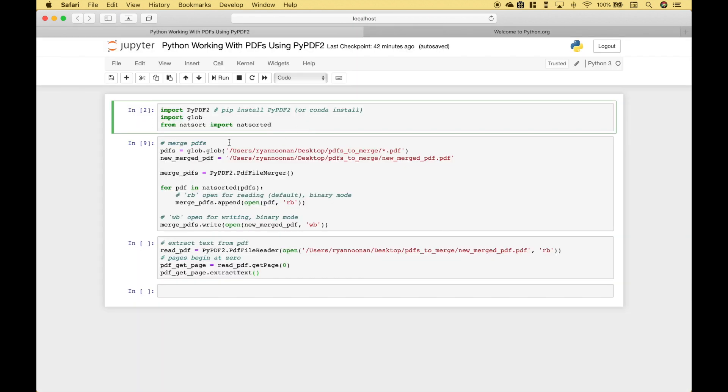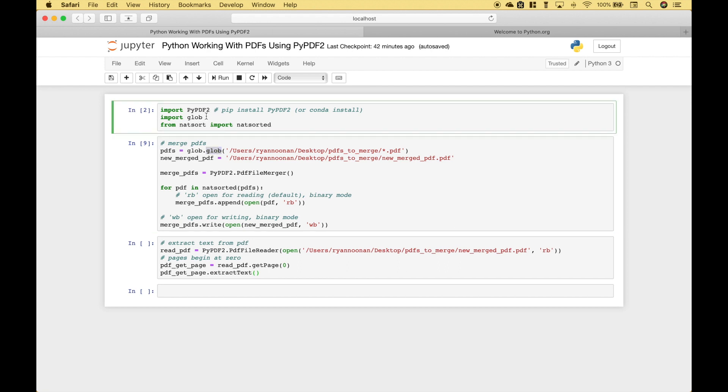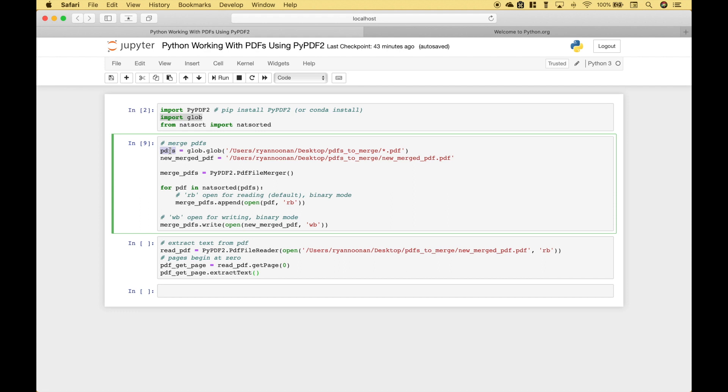Let's go over the code that we used to merge our PDFs. The first thing we did is we used glob.glob, which we imported here, to access our PDFs. We put in our path including the folder and then we use a star for a wildcard to access all the PDFs, and we assign that to the variable PDFs.